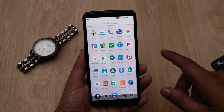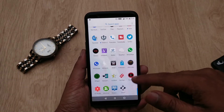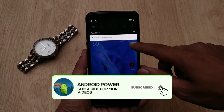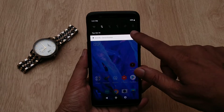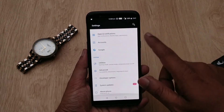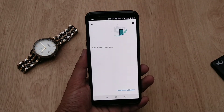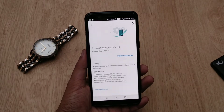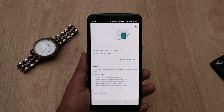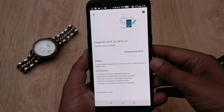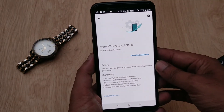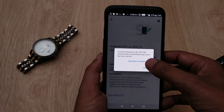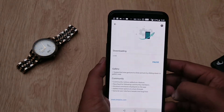Hey guys, welcome back. There's a new OTA update available for OnePlus 5 and 5T users in the form of Open Beta 18 for the OnePlus 5T and Open Beta 20 for the OnePlus 5. Unfortunately, these updates are not based on Android 9.0 Pie, which means we have to wait another 15 days to get Android Pie, if OnePlus has a plan to give both these devices the Android Pie update.